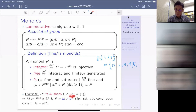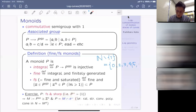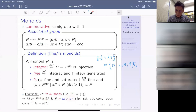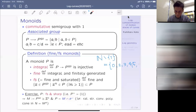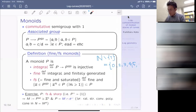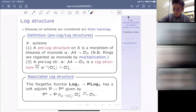Here is the local description: if the normal crossing divisor D is given by the relation x_1 · ... · x_r = 0, then the log structure is the associated log structure of the pre-log structure described by the morphism from N^r to the structure sheaf. This N^r is considered as a constant sheaf on X, and the associated log structure equals the NCD log structure. Another description: M is actually the direct image of the trivial log structure on U — the open part has a trivial log structure — and taking the direct image log structure onto X gives this.